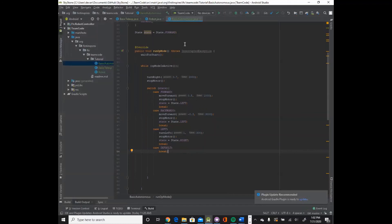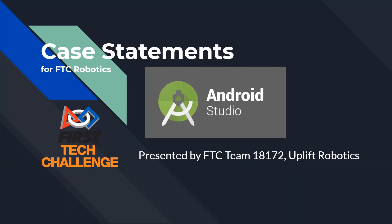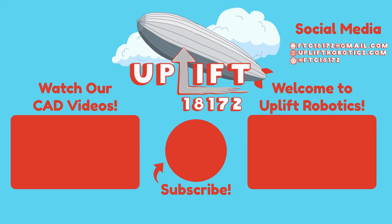And that's it for the coding section. Thanks for watching everyone. And don't forget to leave any comments for video suggestions or questions in the comment section below. We have all of our social media links in the description. And at the end of the video, there'll be links to other videos like our CAD series. And we also have science experiments, FLL programming, and a bunch of different tutorial series. Thanks for watching. And this is Uplift Robotics FTC Team 18172. We'll see you next time.